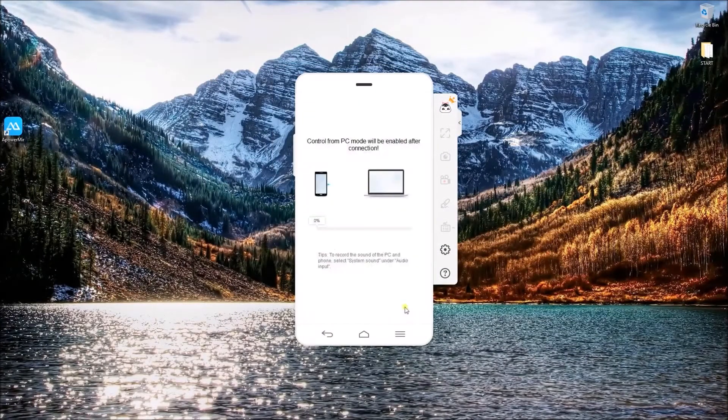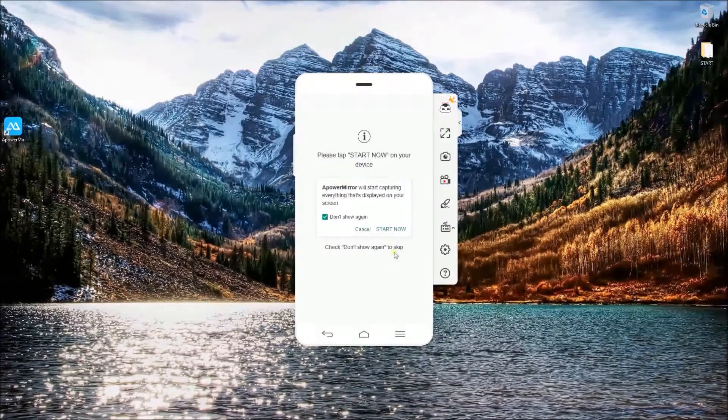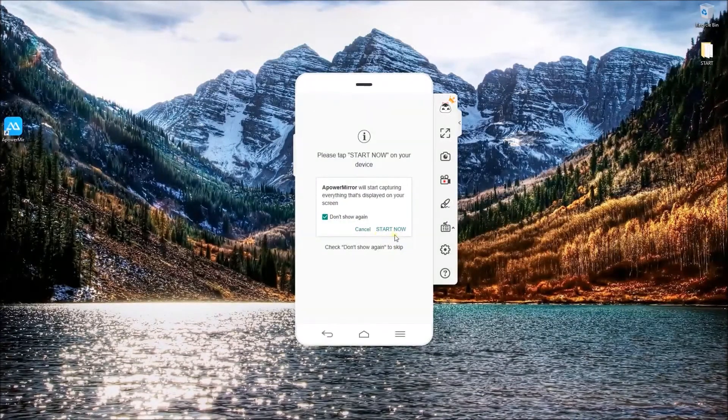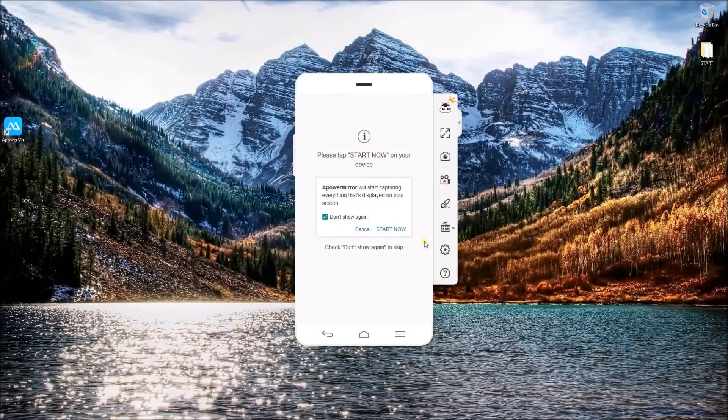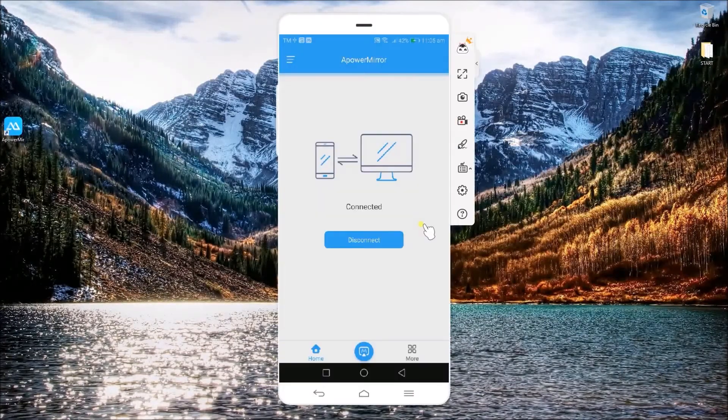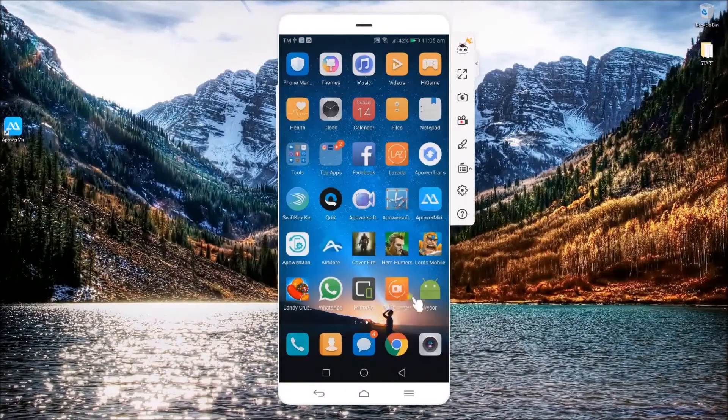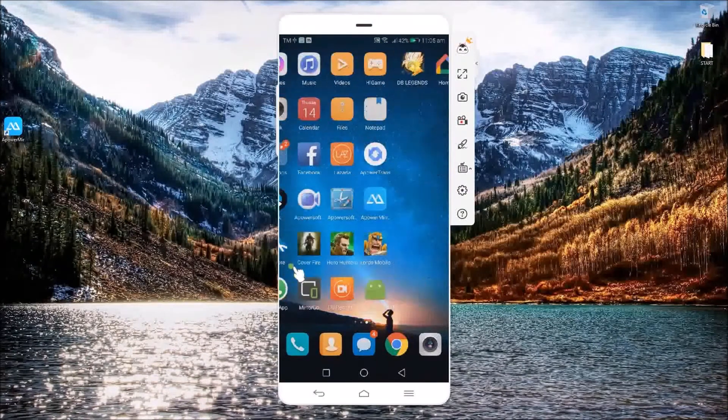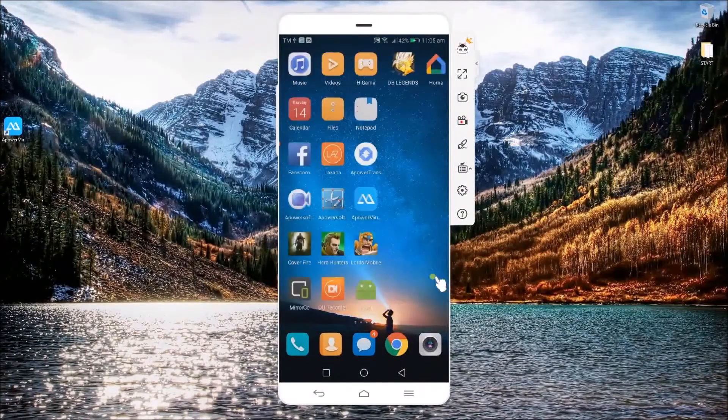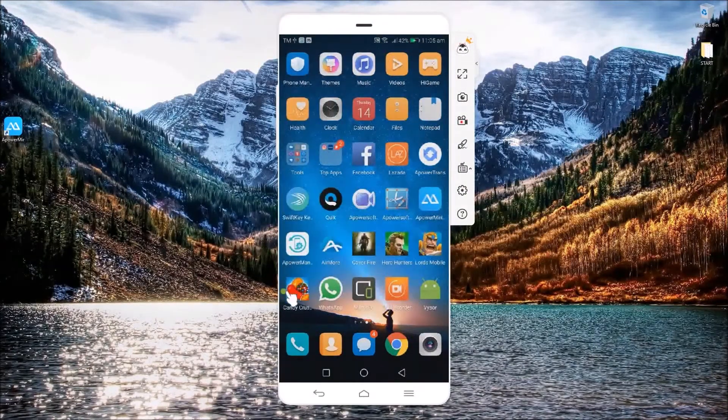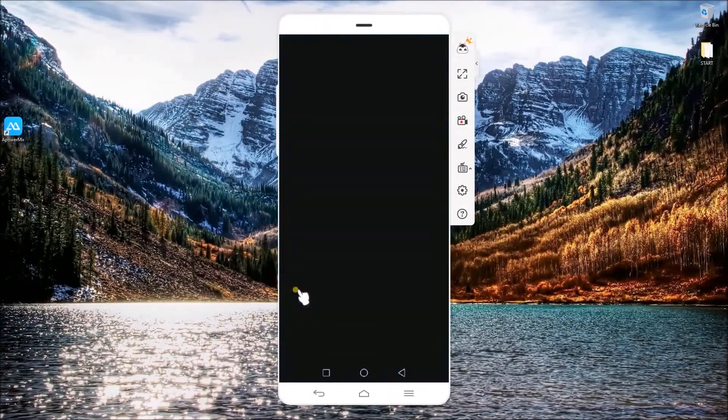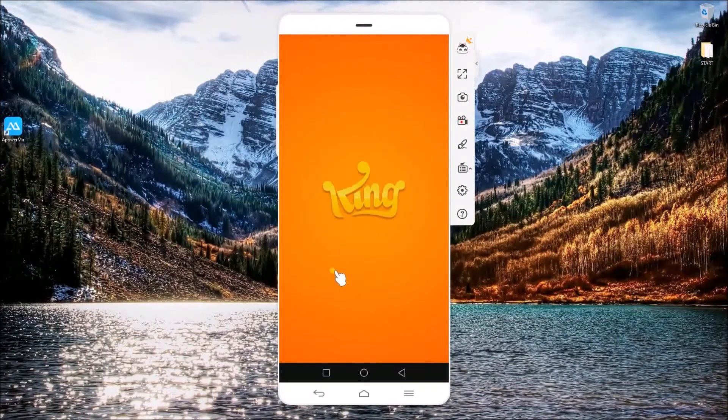Take note that you need to enable USB debugging on your device to establish successful connection. Once your phone has been connected, you may now use your phone using your mouse and keyboard.